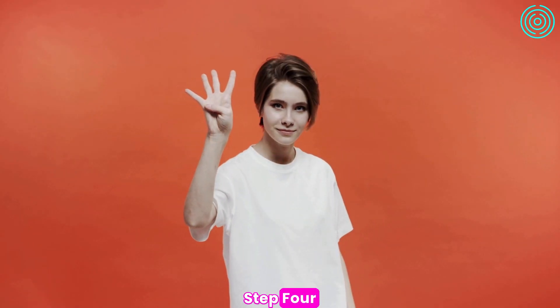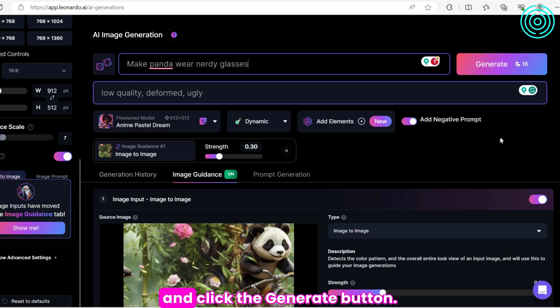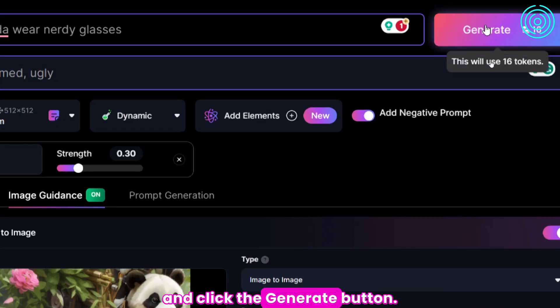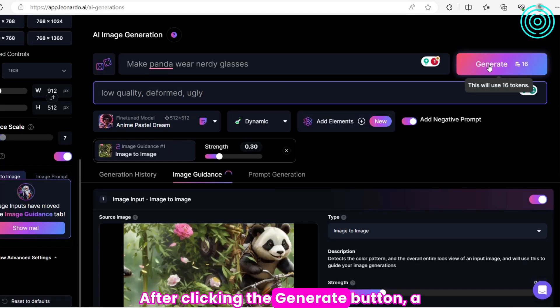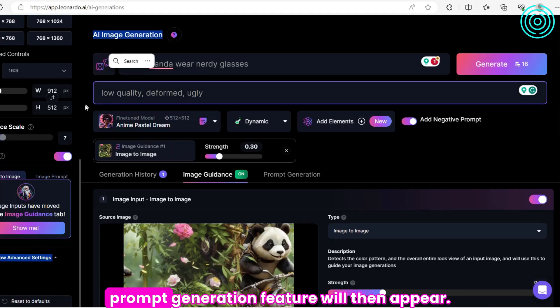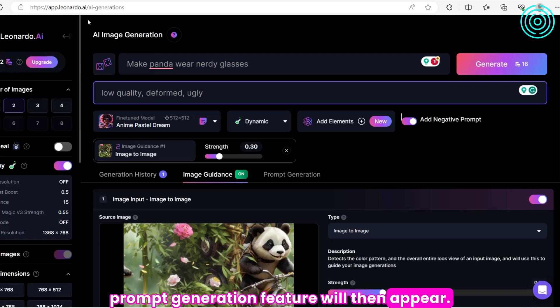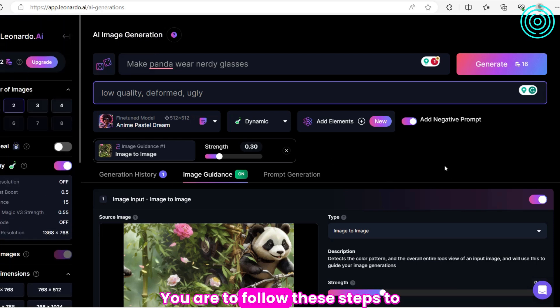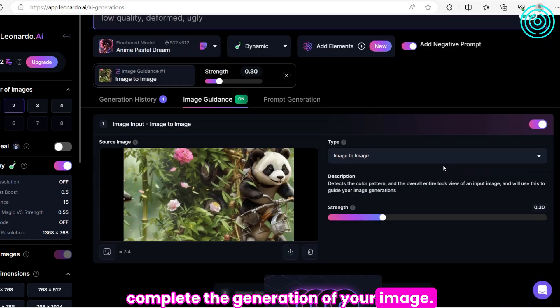Step 4. Enter a prompt that describes your desired output and click the Generate button. After clicking the Generate button, a prompt generation feature will then appear. You are to follow these steps to complete the generation of your image.